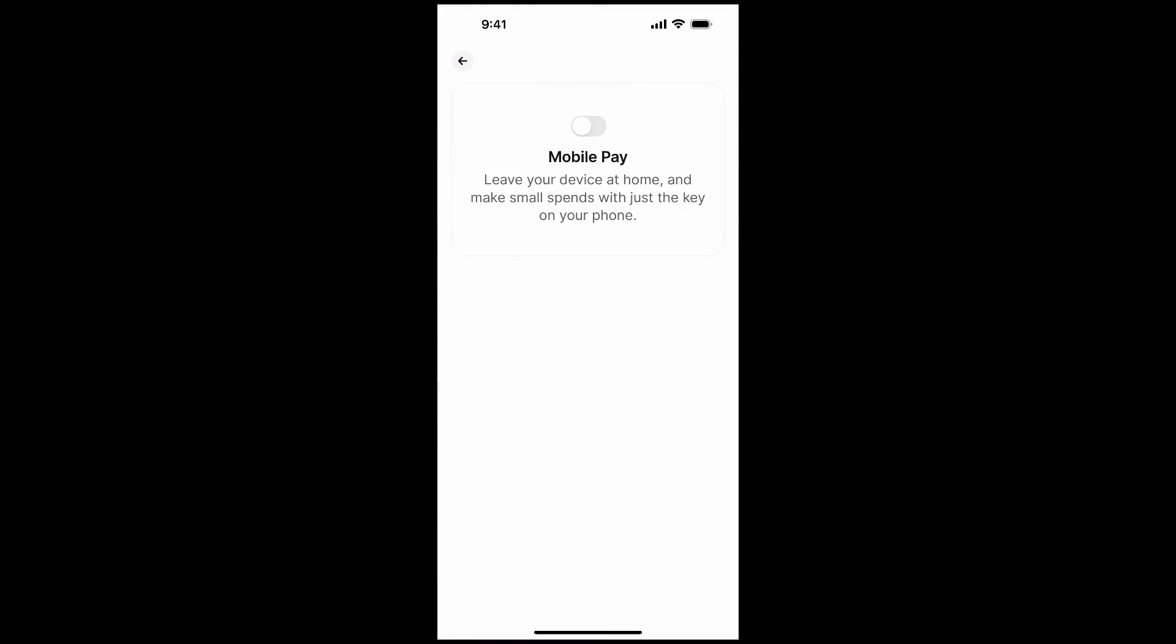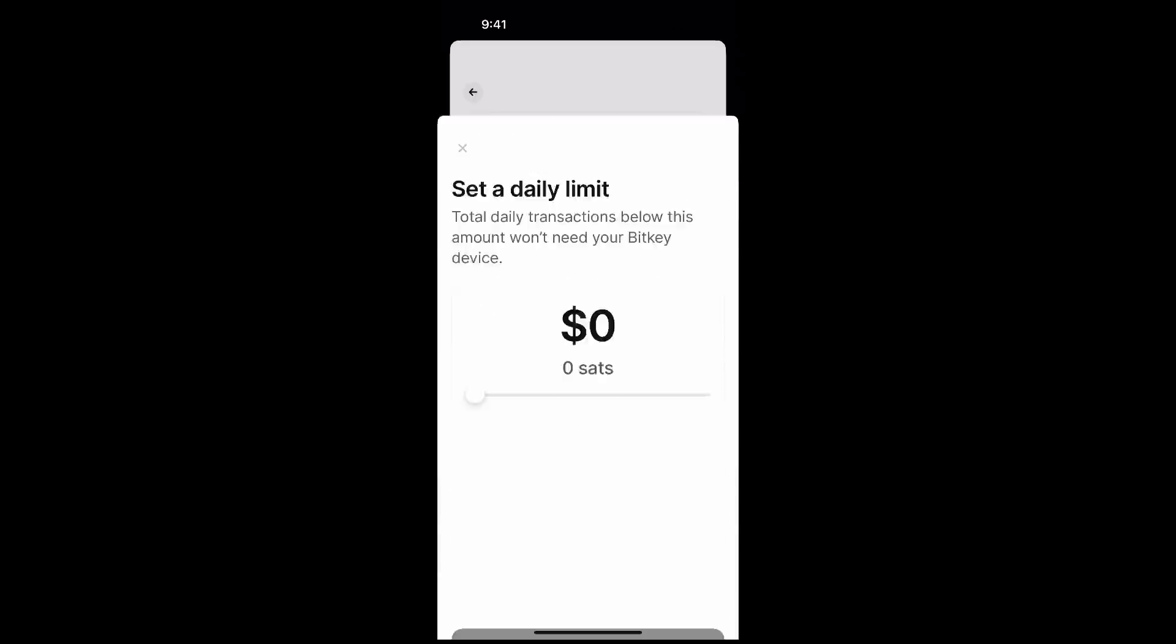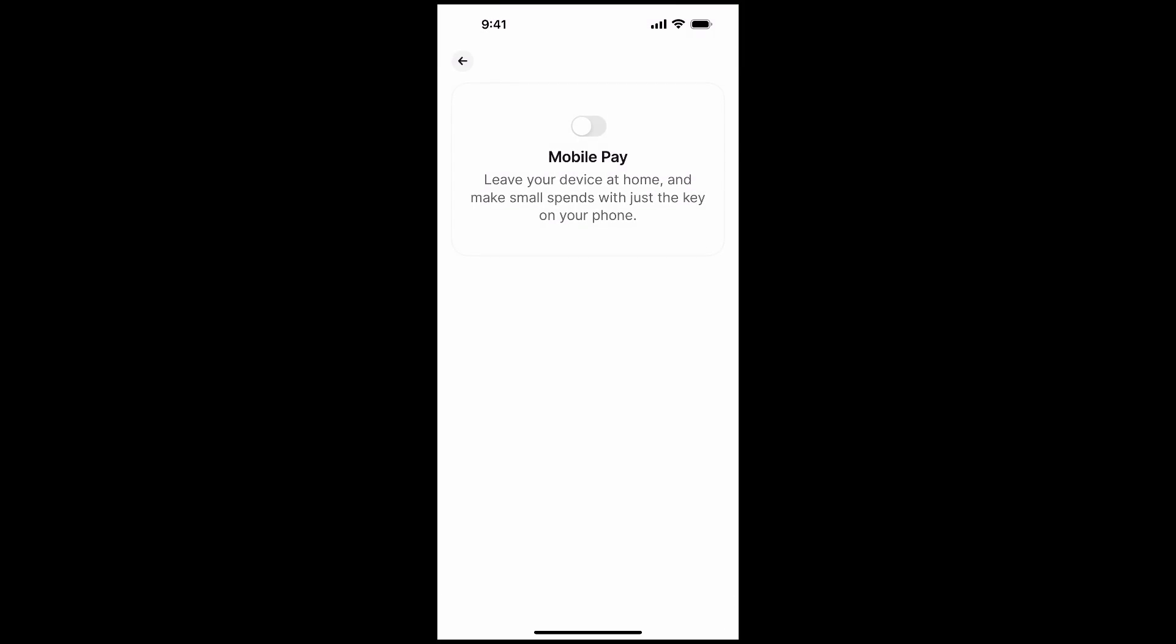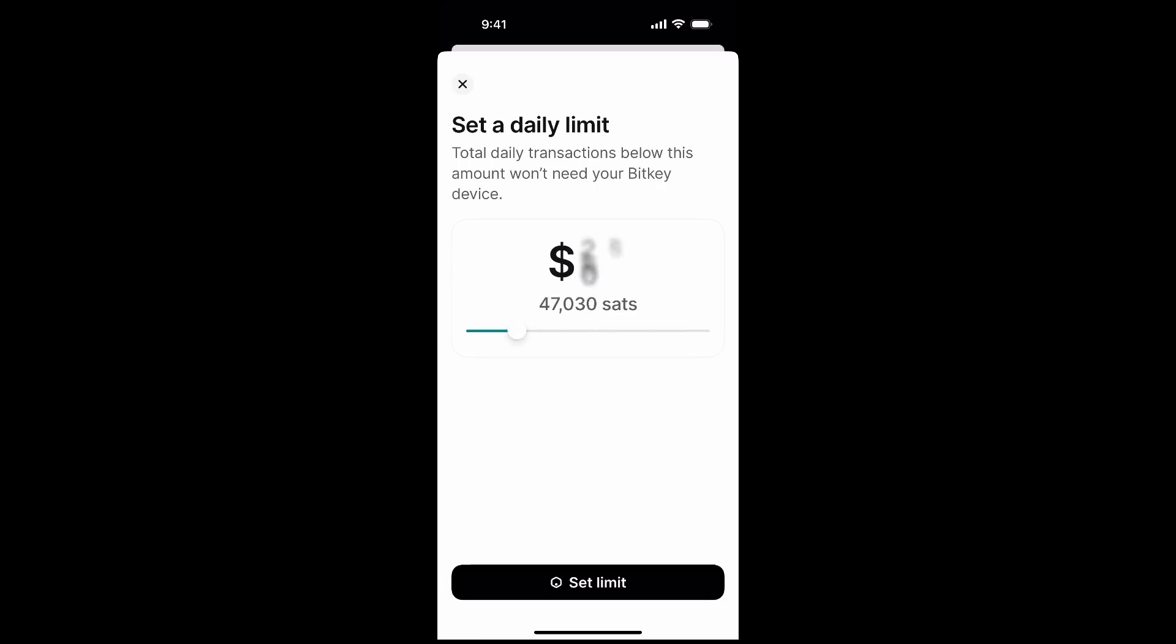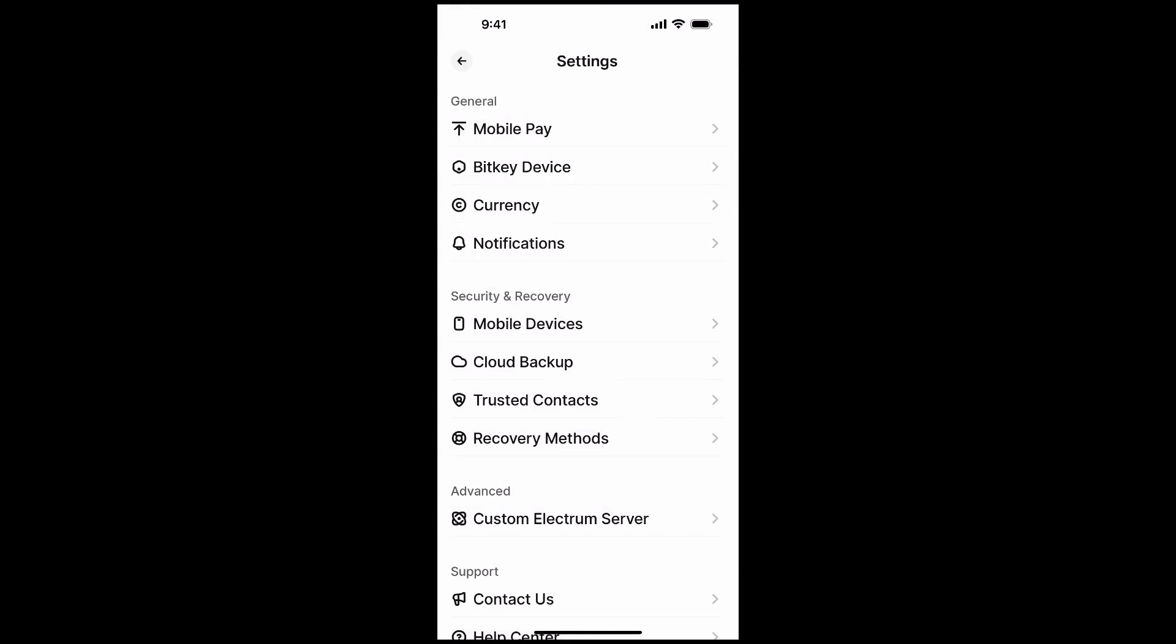The way they do this, if you click on mobile pay here, you turn this on. It says leave your device at home and make small spends with just the key on your phone. You can set the limit here. I think the most you can set it is $200. When you set this limit, that will allow you to spend $200 worth of Bitcoin from this app every single day, but not more than that, unless you pair it with a hardware wallet. This allows you to take your phone, have some spending money, and you don't have to worry about your full stash, your full savings being accessed. Because if you have thousands and thousands of dollars, the most if someone were to get access to your phone, the most they could drain out is $200 a day, and by then you could have done a recovery and moved it elsewhere.